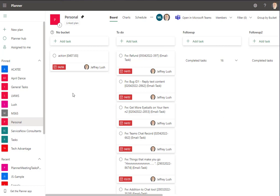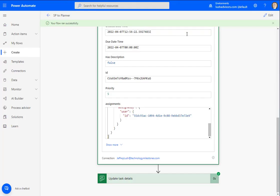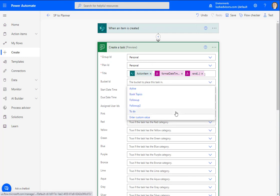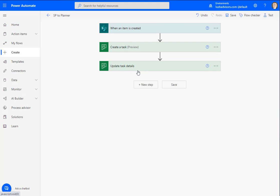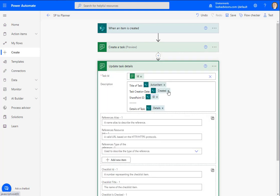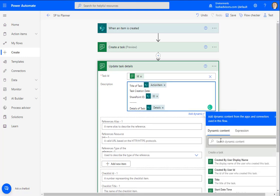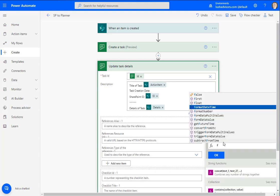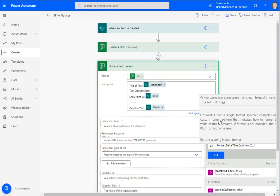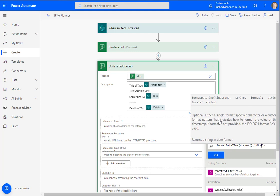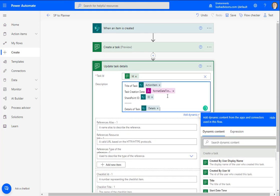I'm going to show you how to troubleshoot a couple of things, like the bucket. Click on the bucket right here and say I want to put that in my To Do bucket. Then the other thing that was a little squirrely was the task creation date in the update details. Let's fix that — format date and time, hit tab, put in UTC now, hit tab again, and then put in the format I want to see: month, day, and year. Hit okay and that should work.